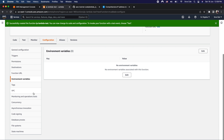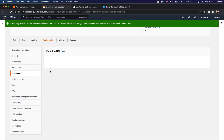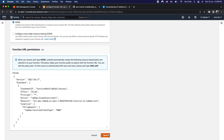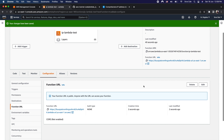Let's click on configuration, then on function URL from the left panel, and click on create function URL. Within auth type, select none and click on save. We have successfully configured the function URL. If I click on this function URL, I should get the success response — hello from lambda — coming from the lambda function.